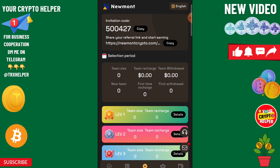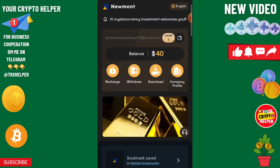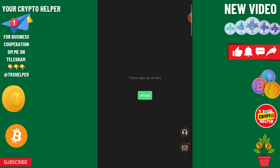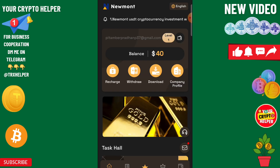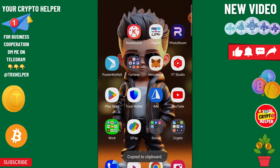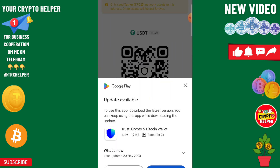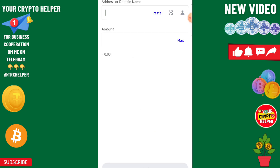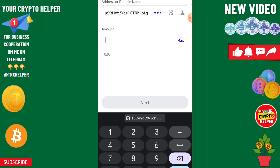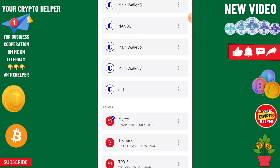After that click on the home button, then click on recharge. Use a TRC20 USDT address to recharge on this platform. You need to copy your TRC20 USDT address, go to your wallet, and only send USDT to this platform. Paste the address and enter the amount.